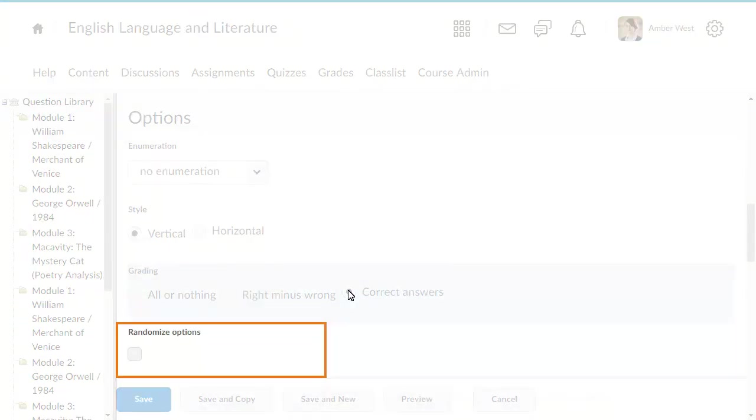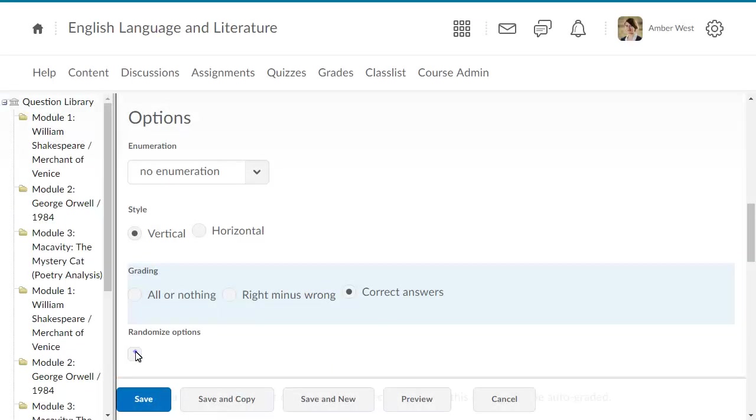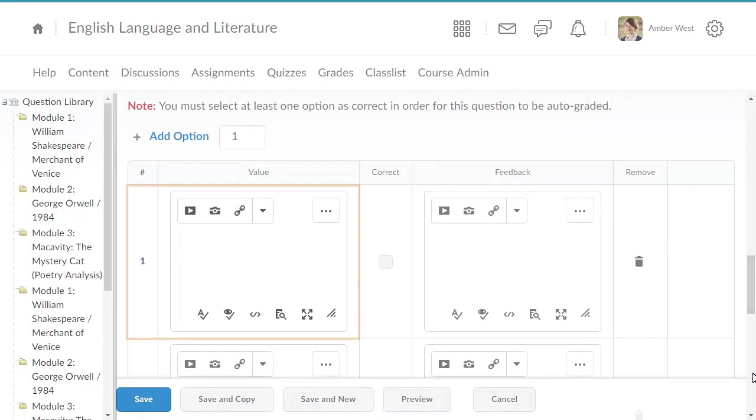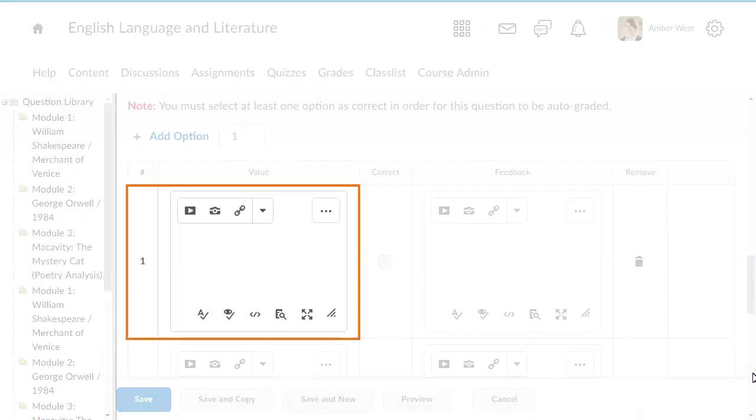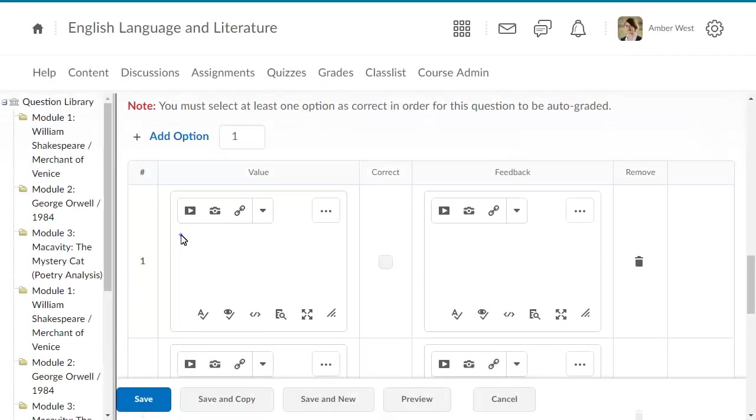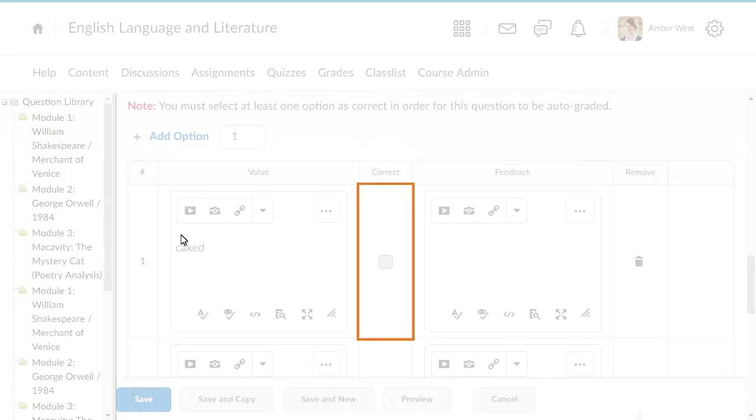Click Randomize Options so the options appear in a shuffled order when learners view the question in a quiz. Enter a choice in each value field and select the correct checkbox for each right answer.